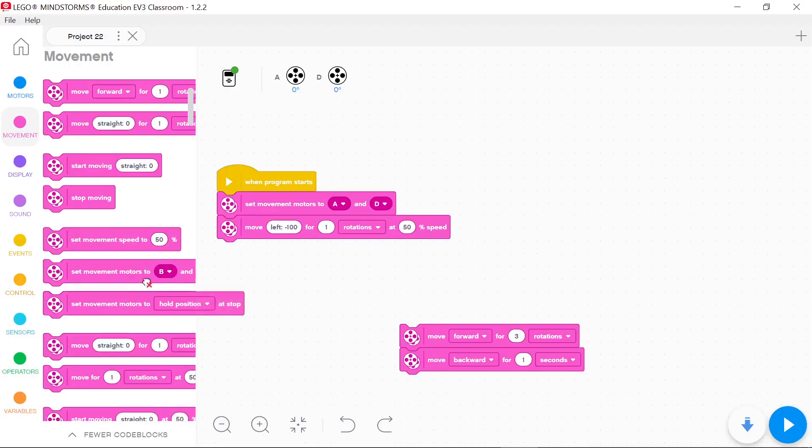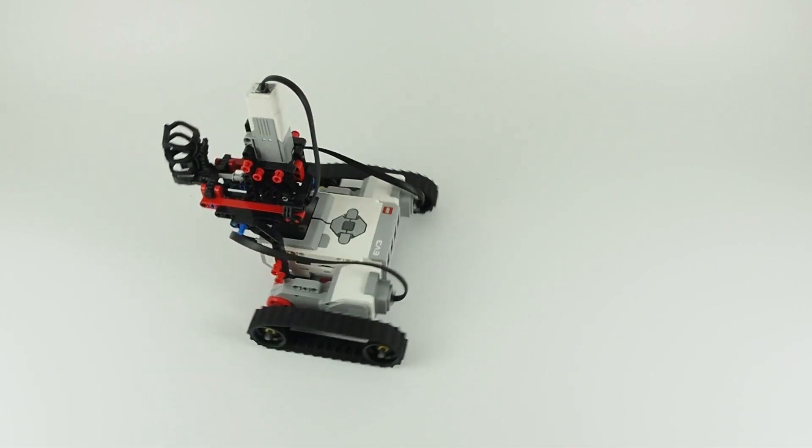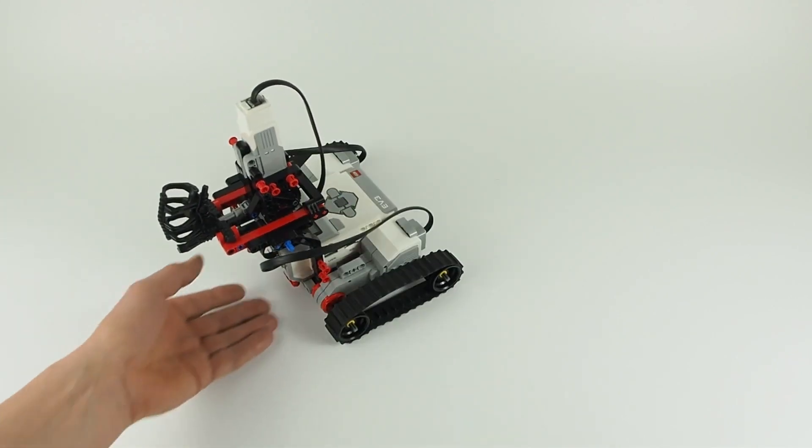If you insert a block set movement motors to hold position at stop, the motors will be blocked.